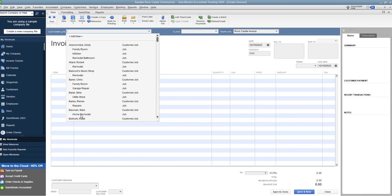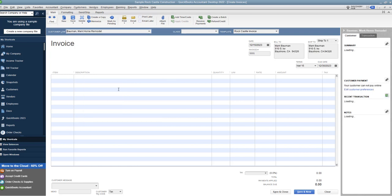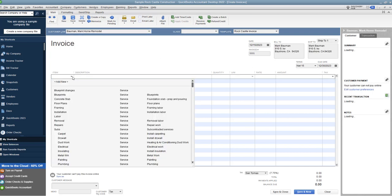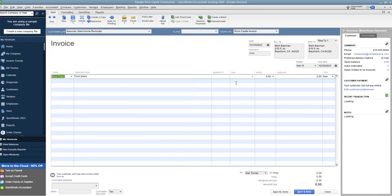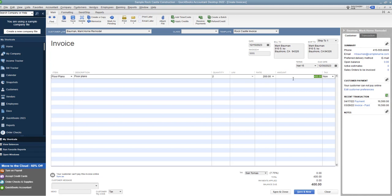We're going to choose a customer, Mark Bauman, and you're going to put in the item. We'll say floor plans, and you put in quantity and price. Let's say we'll make this 200 each, so that's 400. That is an invoice.